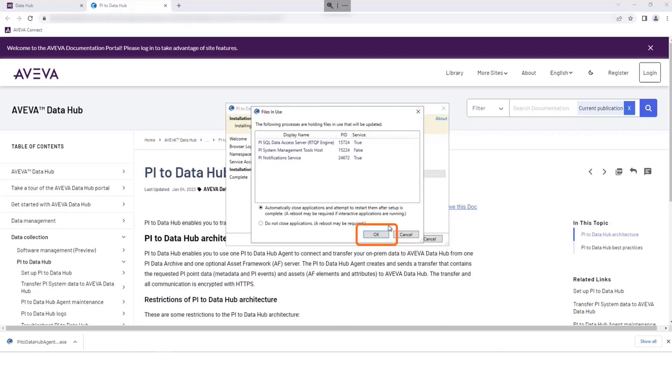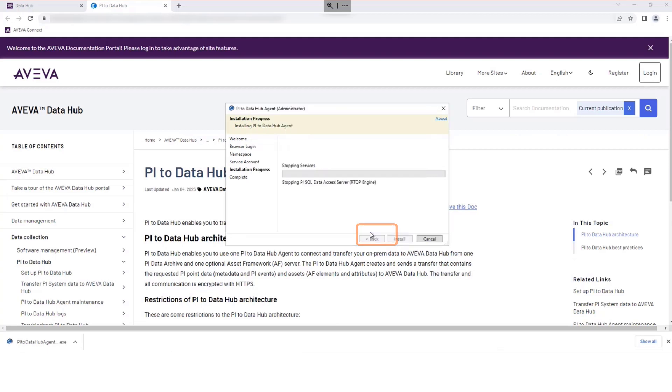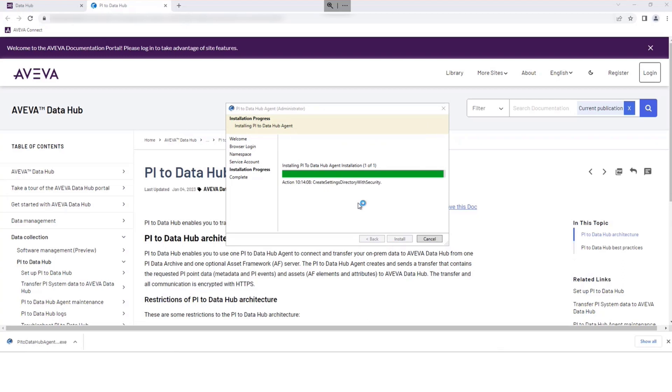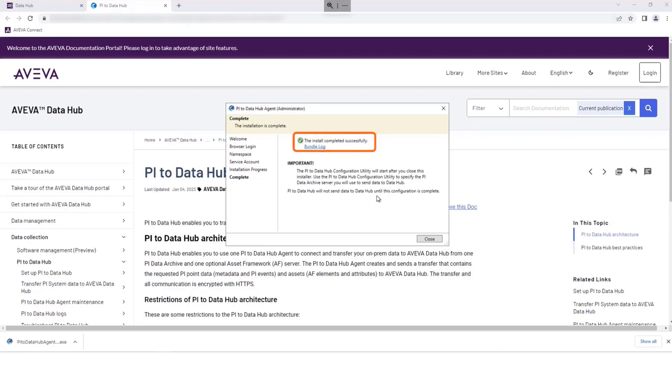Read the prompt, then select OK to proceed. Select Close to finish this step.